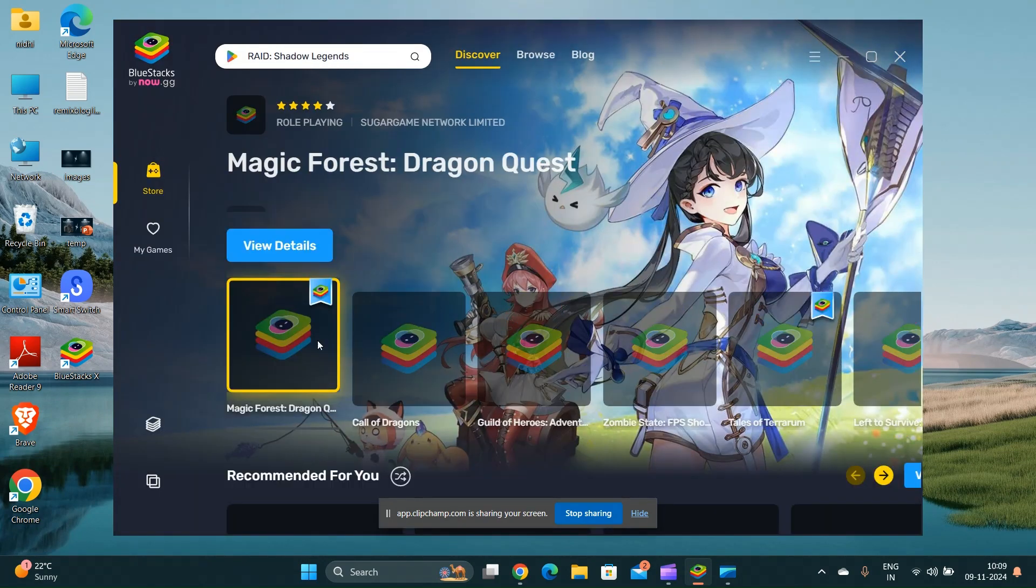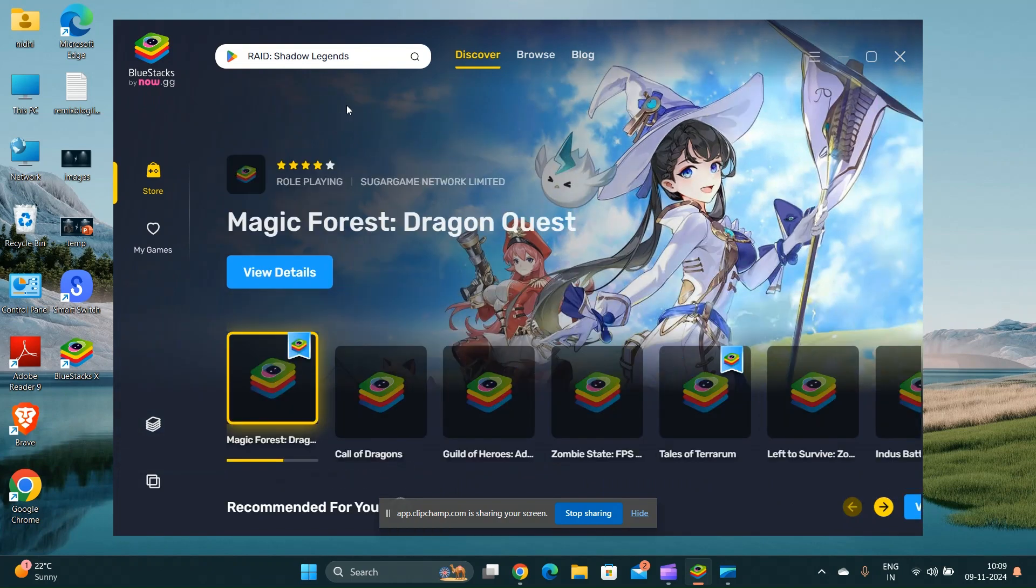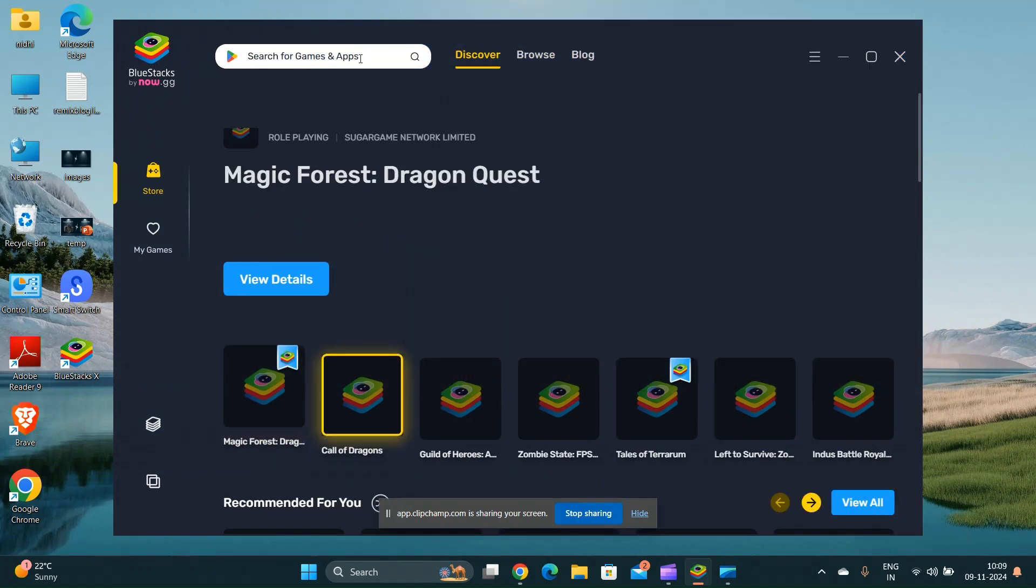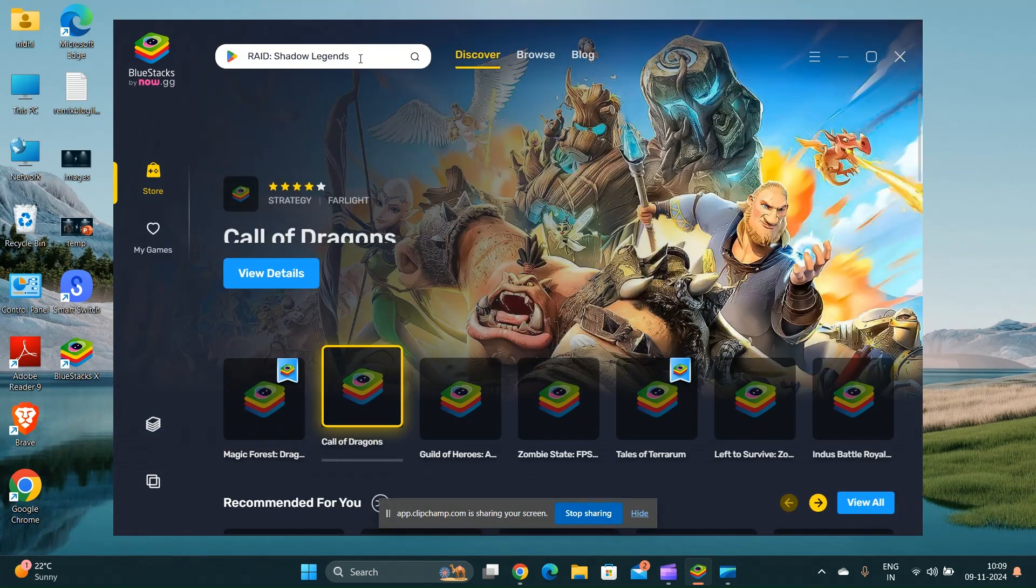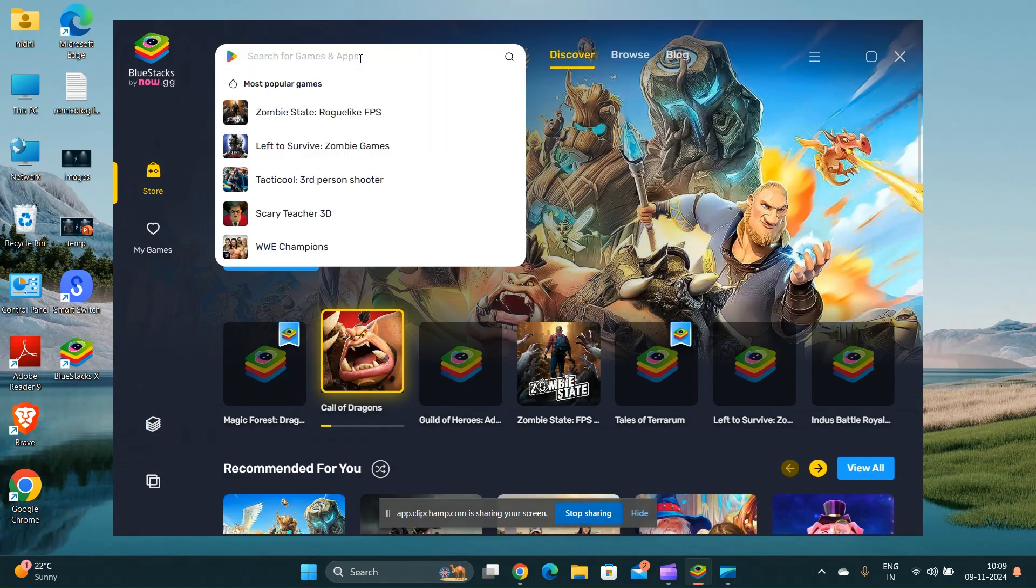In the emulator, locate the Google Play Store app. You may need to log in with your Google account to access it.